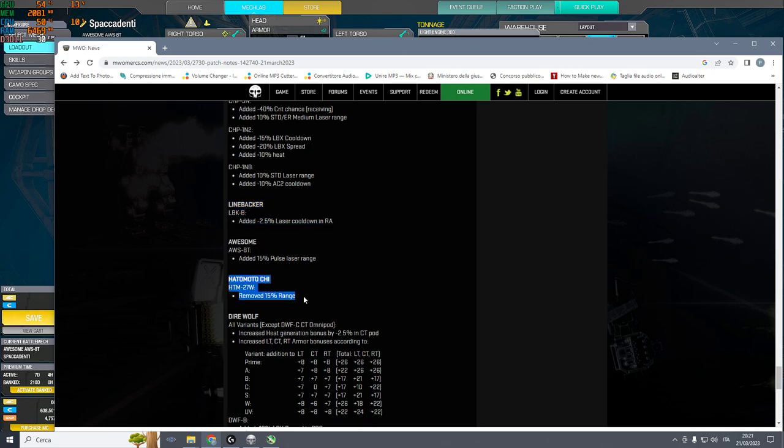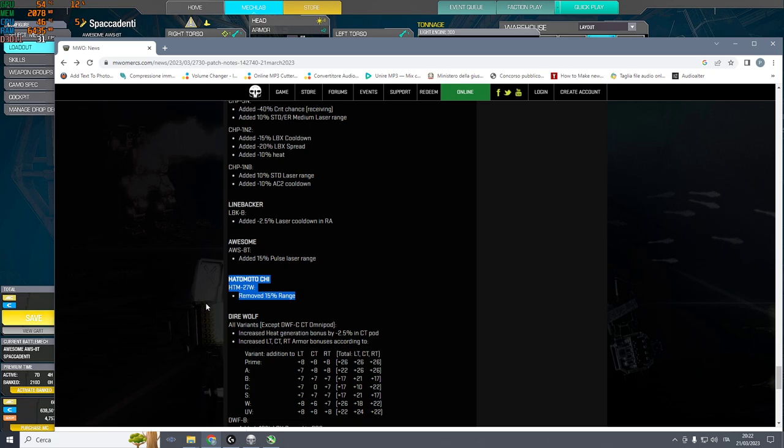Hatamoto, well-deserved nerf. If you have a mech that goes 50% faster than 48 kph max with twice the agility and the same damage potential, there is no point bringing assaults that are slower than 60-65 kph. So this is a well-deserved nerf.